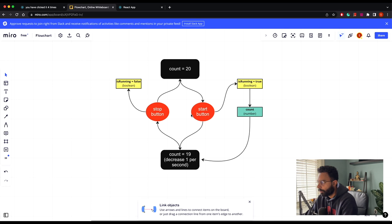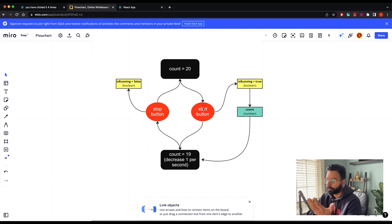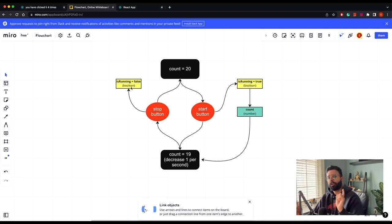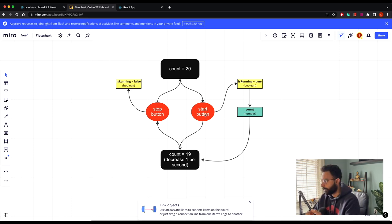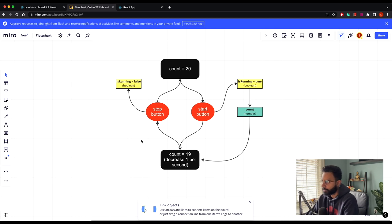To toggle between Start and Stop we need a boolean variable. We'll have a variable isRunning which starts as false. When the app initially loads, from useState we pass false. When we click Start it becomes true, and when we click Stop it becomes false again — toggling between true and false. When it's true the timer runs; when false the timer stops. This is probably the easiest way to achieve that.